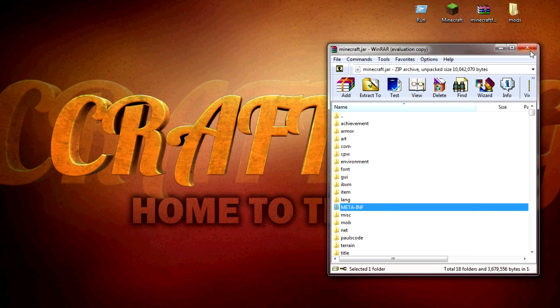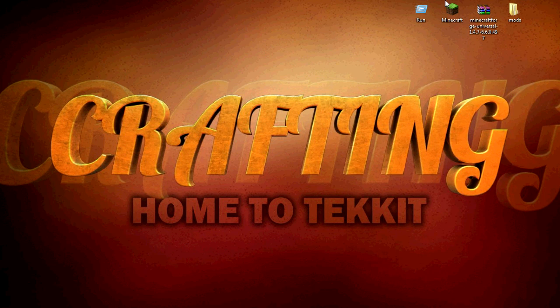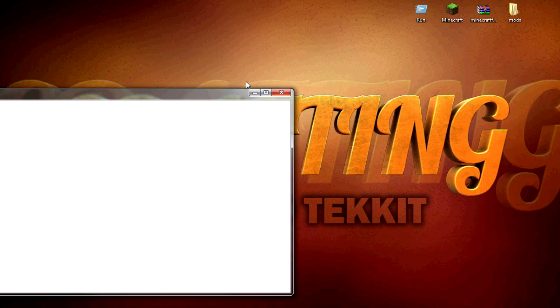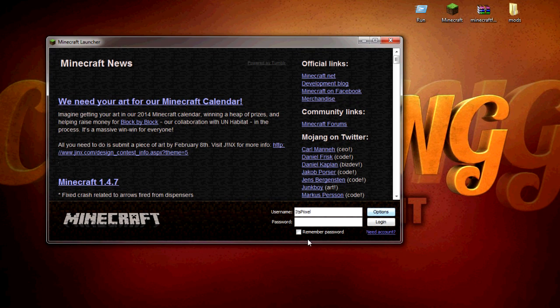Then you can just close down your minecraft.jar folder and let's just quickly load up Minecraft again. Let's wait for it to load. That's just loaded, put my password in.